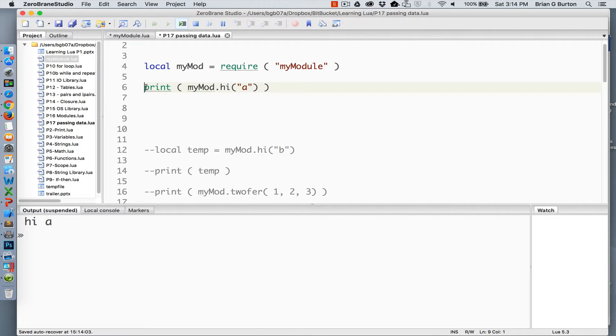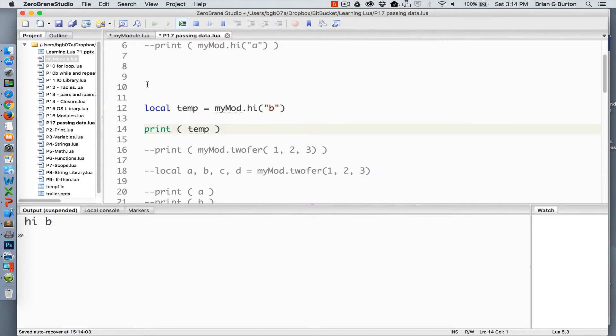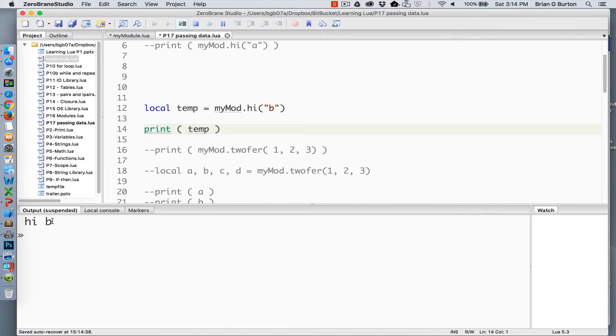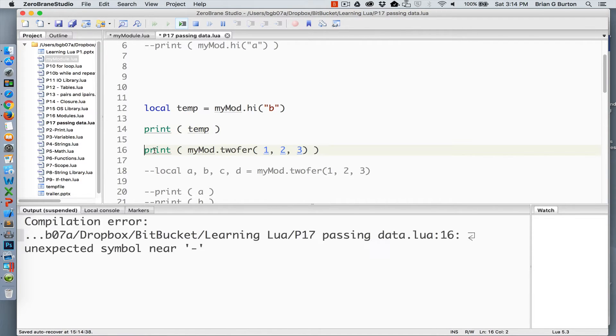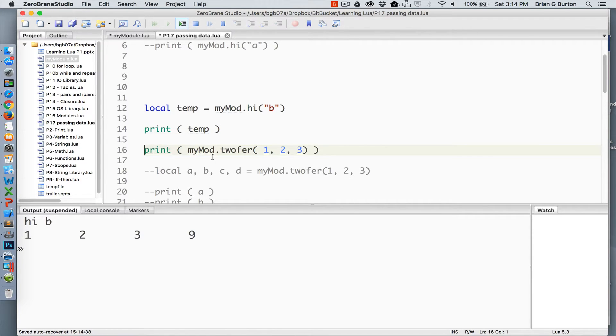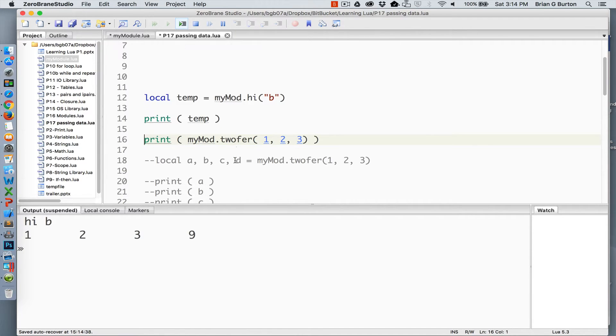So let's look at something a little bit more complex. In the second example, we're going to create a variable called temp and pass it the argument B. This returns B and is stored in the variable temp, and we can print temp and see the return on that.